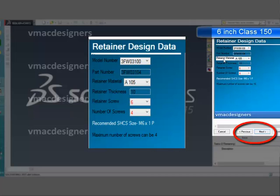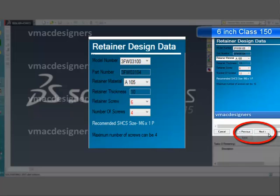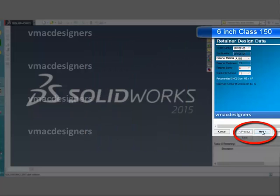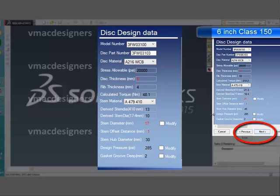The next form is for retainer design data. In this form, it is possible to select material and retainer thickness. The main data required is retainer screw size and number of screws, which are selectable from the given drop-down menu. Along with this, a help section is also provided below, showing the recommended screw size and maximum number of screws that can be accommodated in the assembly.